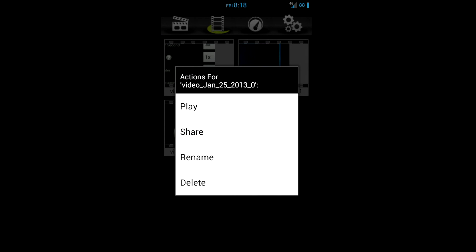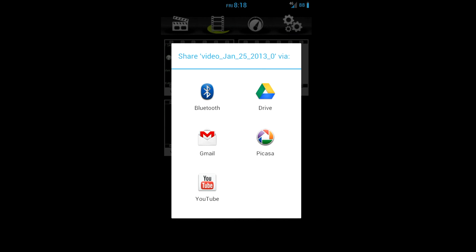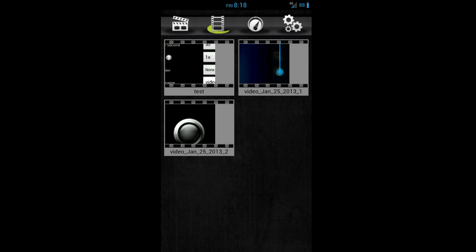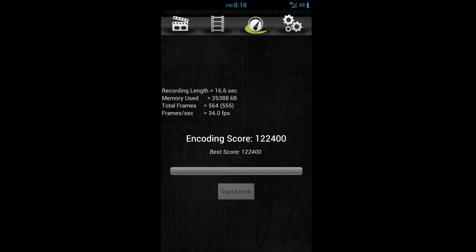The second allows us to view, delete, rename, and share our clips. Next, we are given the ability to benchmark our device. This will allow us to see how well our device can handle recording at various settings.